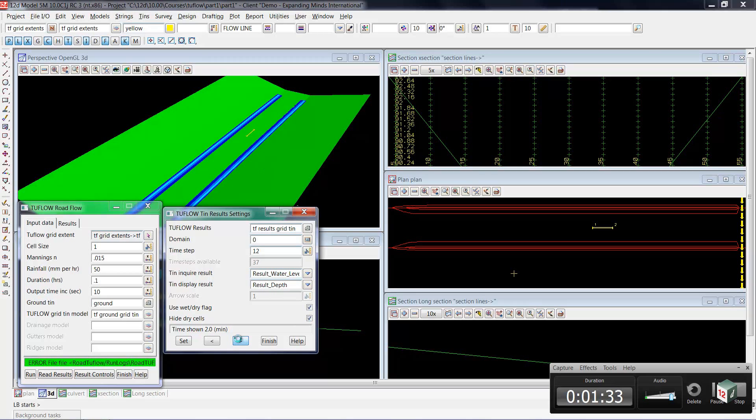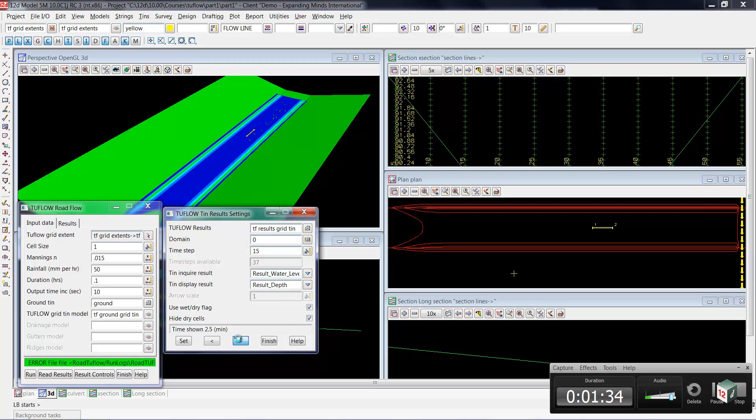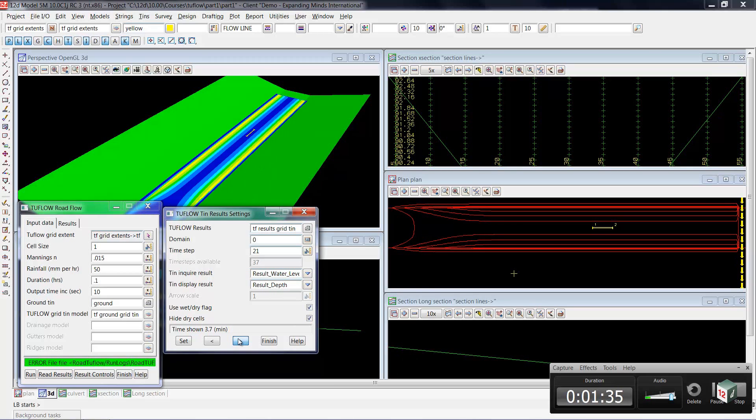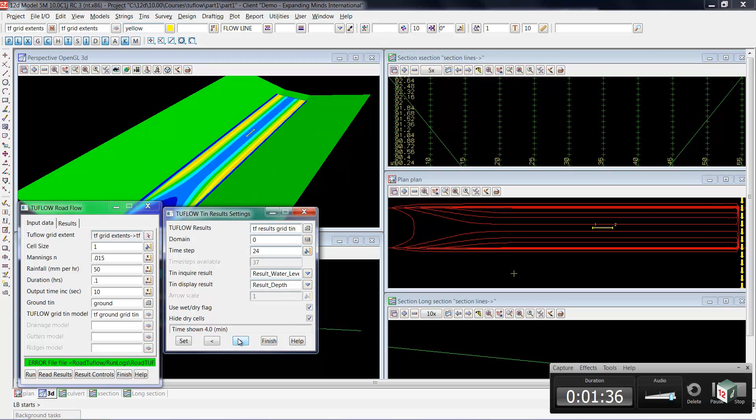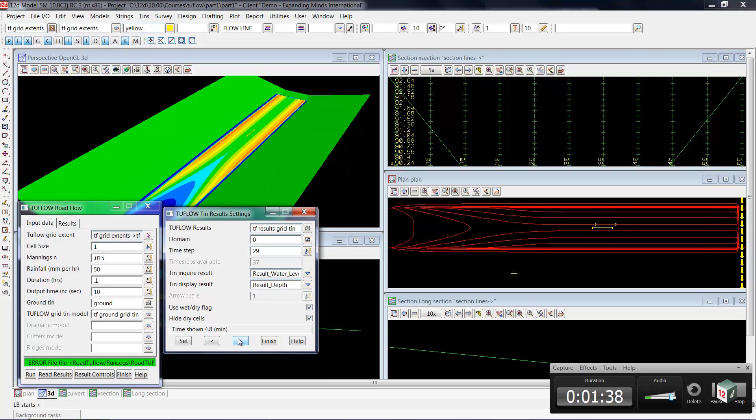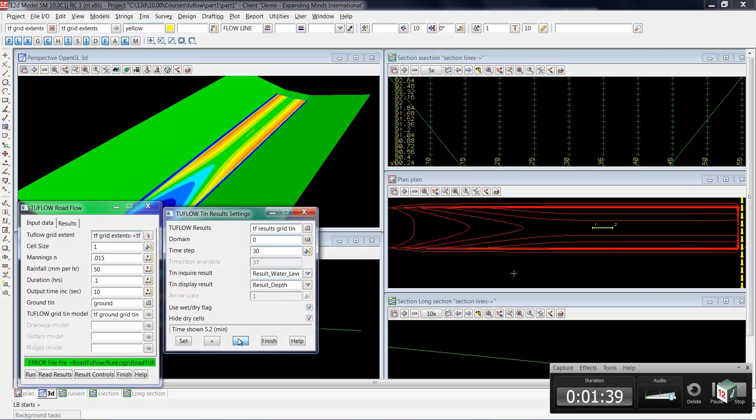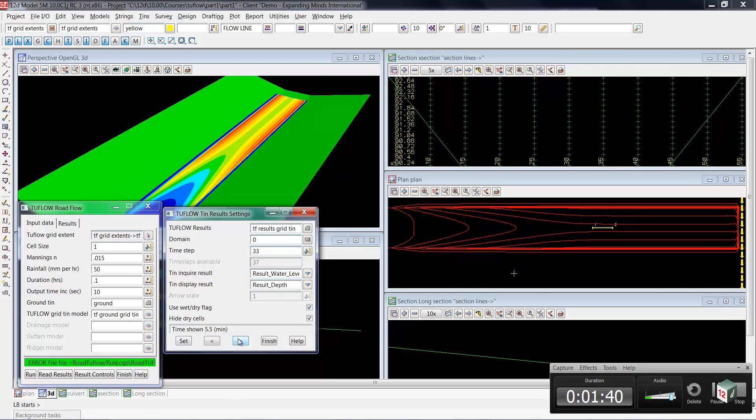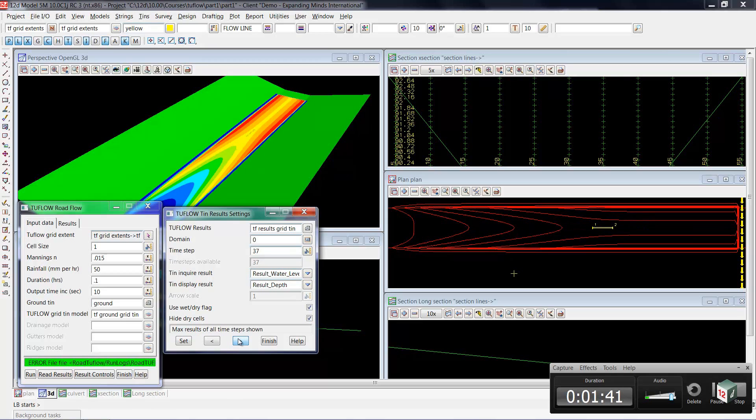So moving farther along, you'll see that the water continues to accumulate and build up. And by the time it has run for that 0.1 of an hour, we've almost reached a steady state condition.